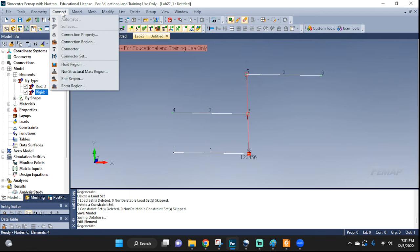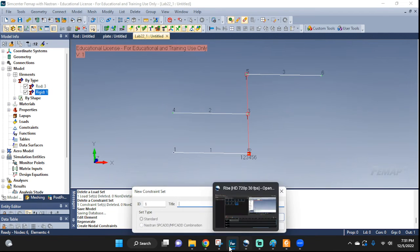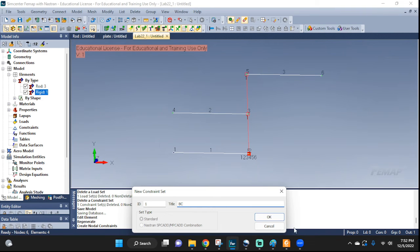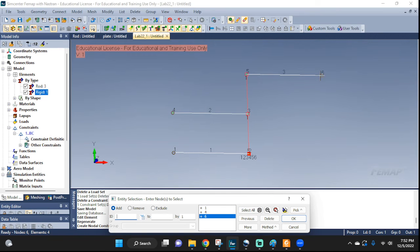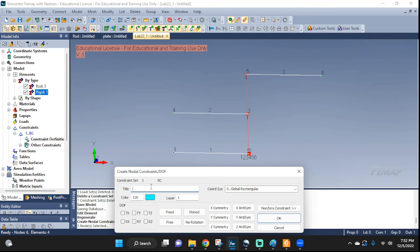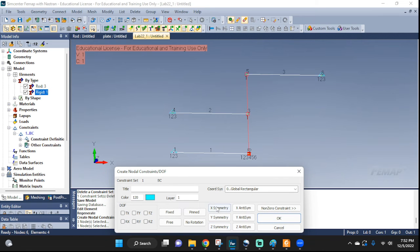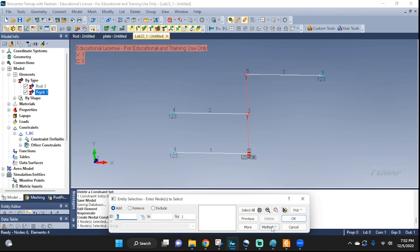Next, let's set up our constraints on the nodes. We need pins at nodes 1, 4, and 6, and a roller here. This red block just wants to tell us to constrain all the rotations so we don't have uncontrolled rotation. Go to BC > Boundary Conditions: pin at nodes 1, 4, and 6 — I'll call these '146 pinned'. Then at node 2, we have everything blocked except translation in X, since we want to allow translation there. I'll call it 'number 2'. That's all our constraints.